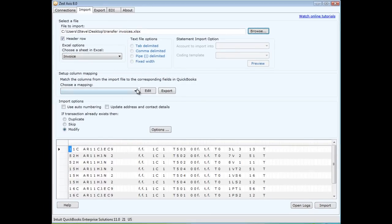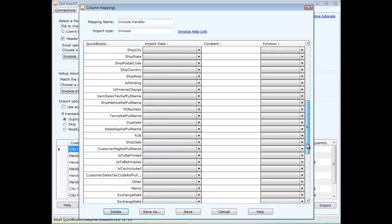This mapping has been set up, and we've mapped the customer, the date, the reference number, and the billing address.